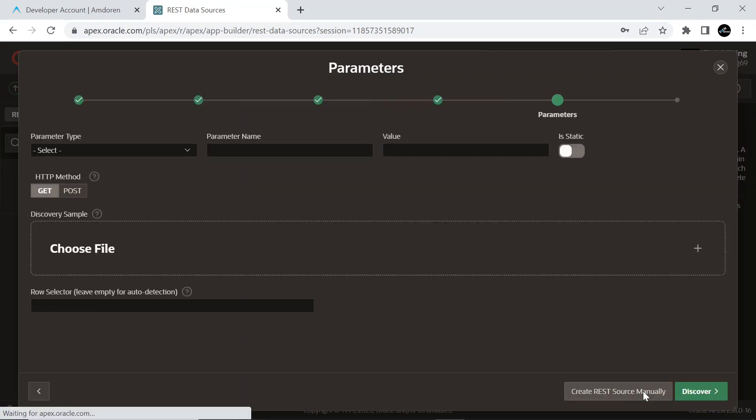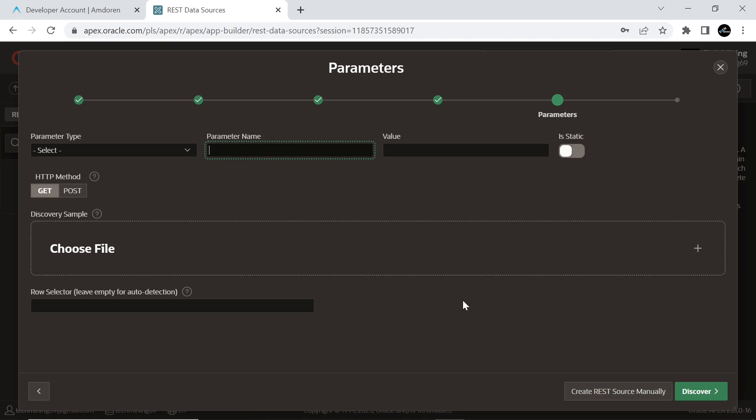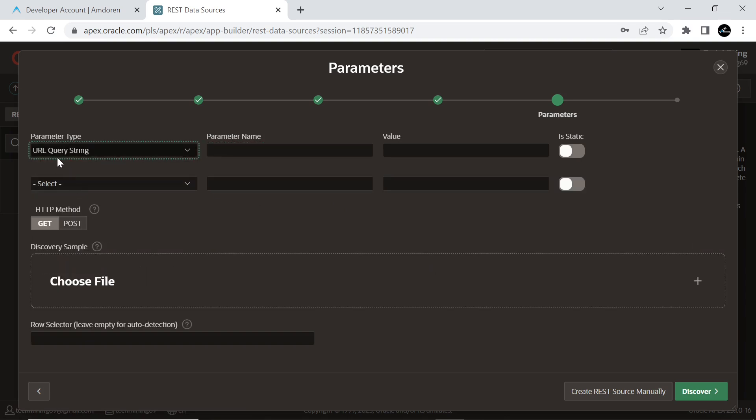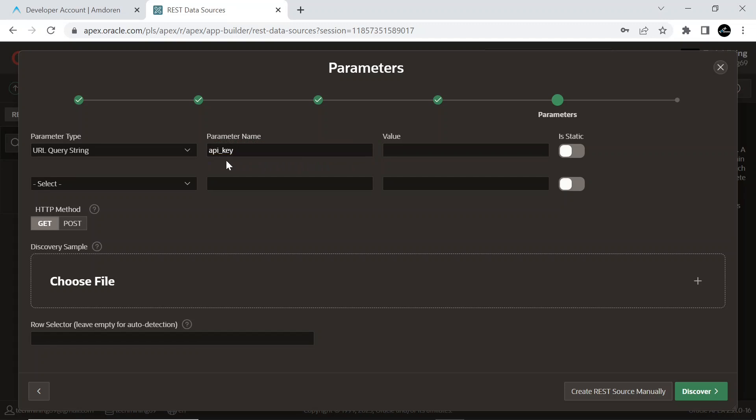On the Parameters screen, enter values as shown in the video. In the Value box, paste the API key value you copied in Notepad Editor.